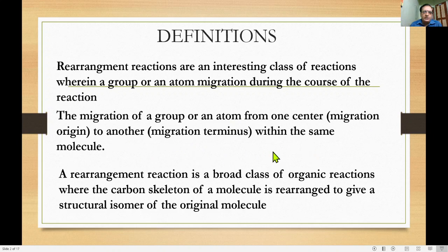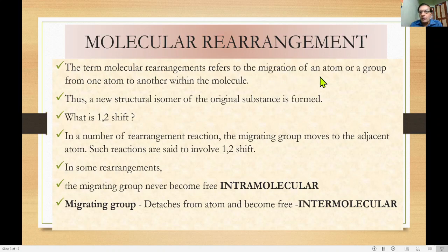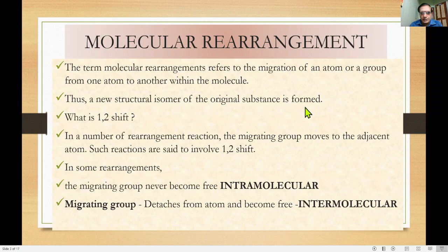Based on this, a new structural isomer is formed which is similar to the original one. Molecular rearrangement refers to the migration of an atom or group from one atom to another within the molecule, so that a new structural isomer of the original is formed.